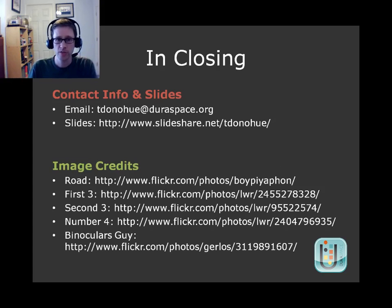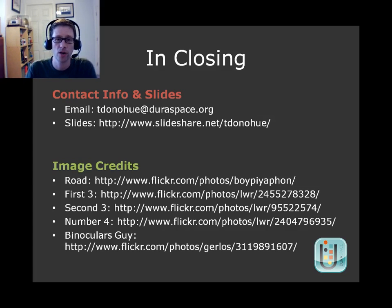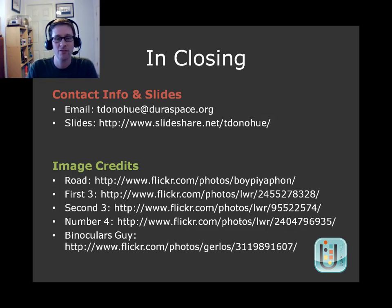In closing, I'll be posting the slides from this presentation on my SlideShare account so you can review them later, and I'll also try to post this video. I'm glad to have had the opportunity to talk to you all today, and I hope the discussion is fruitful.